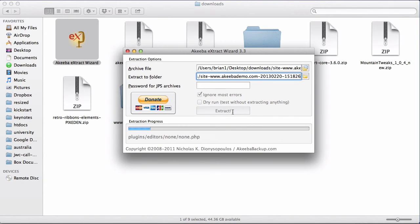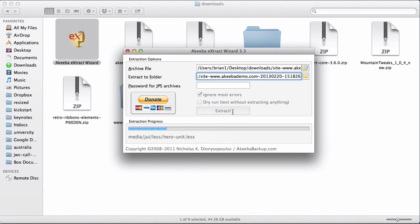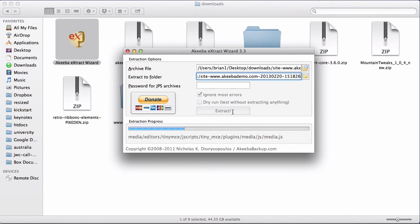The extract wizard is now going through the archive, extracting all the files and writing them to your computer.